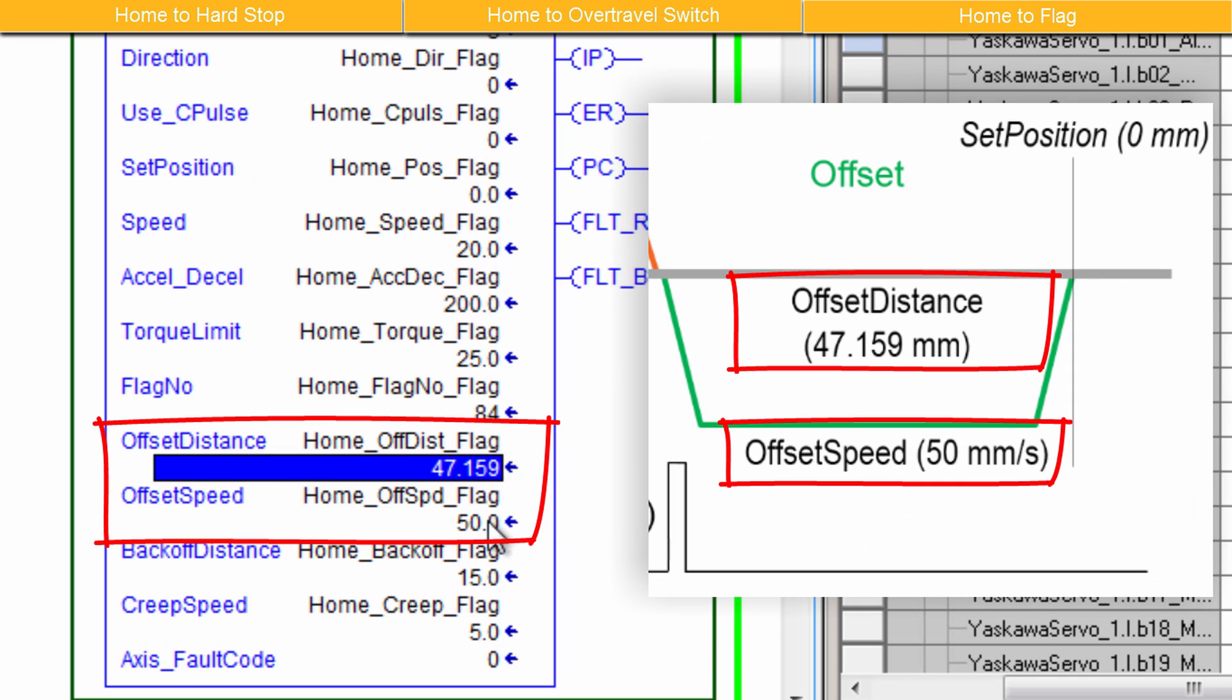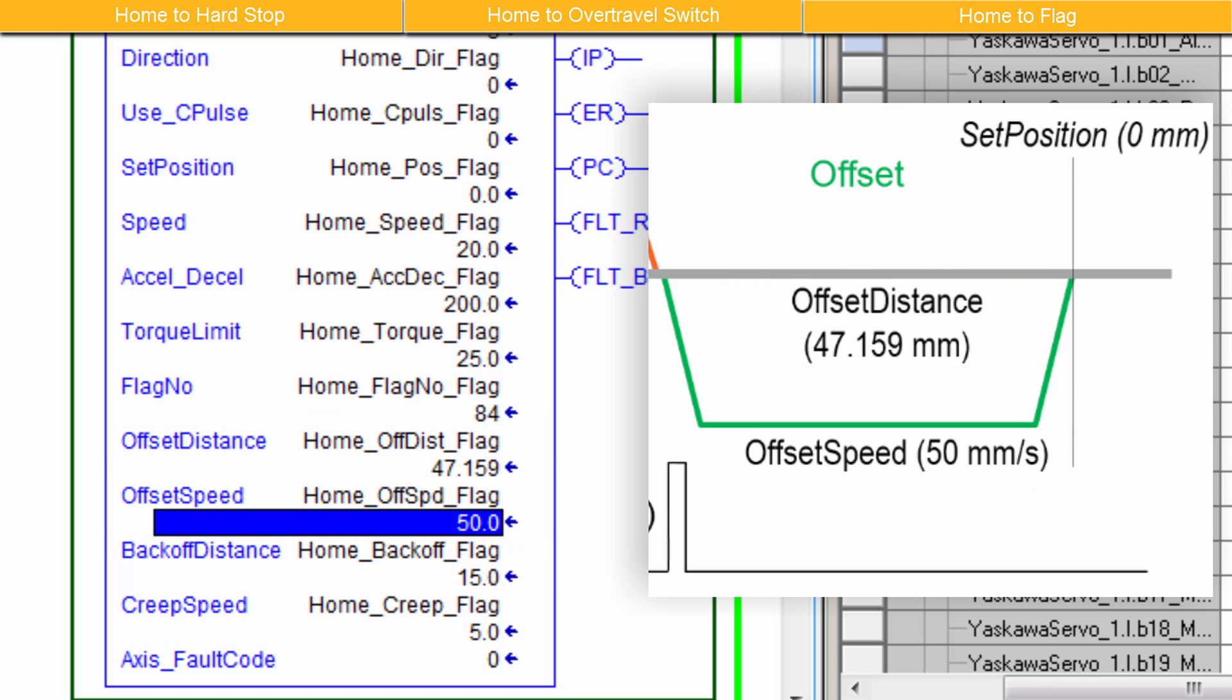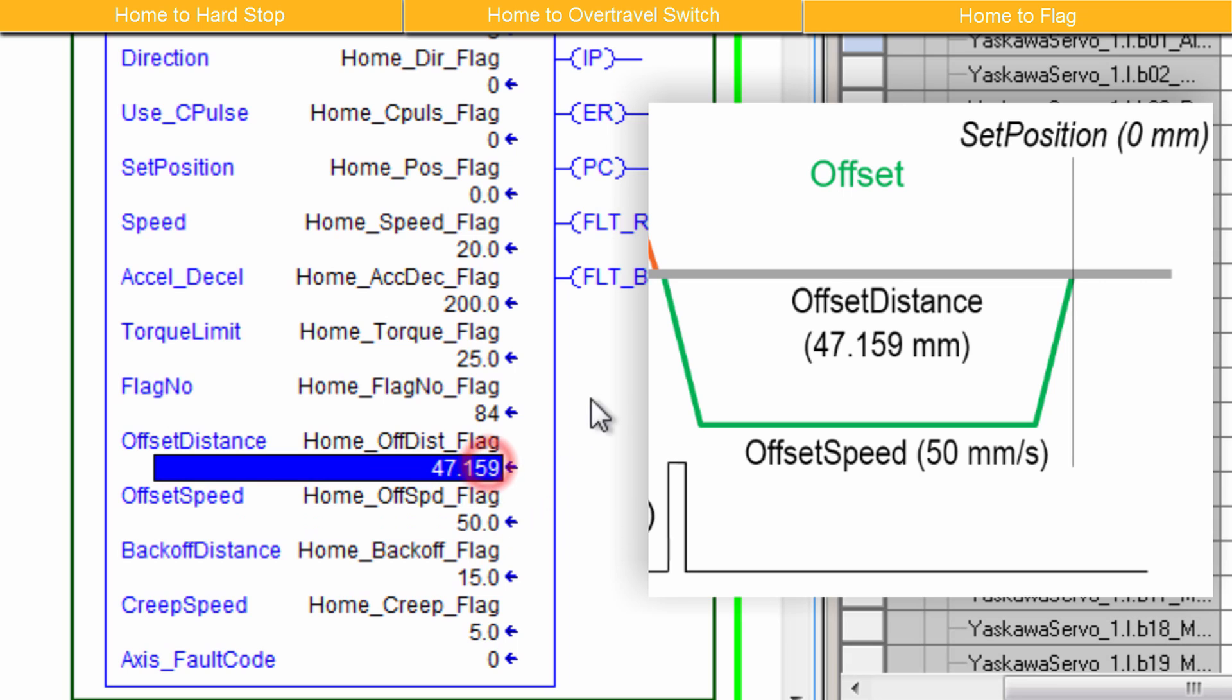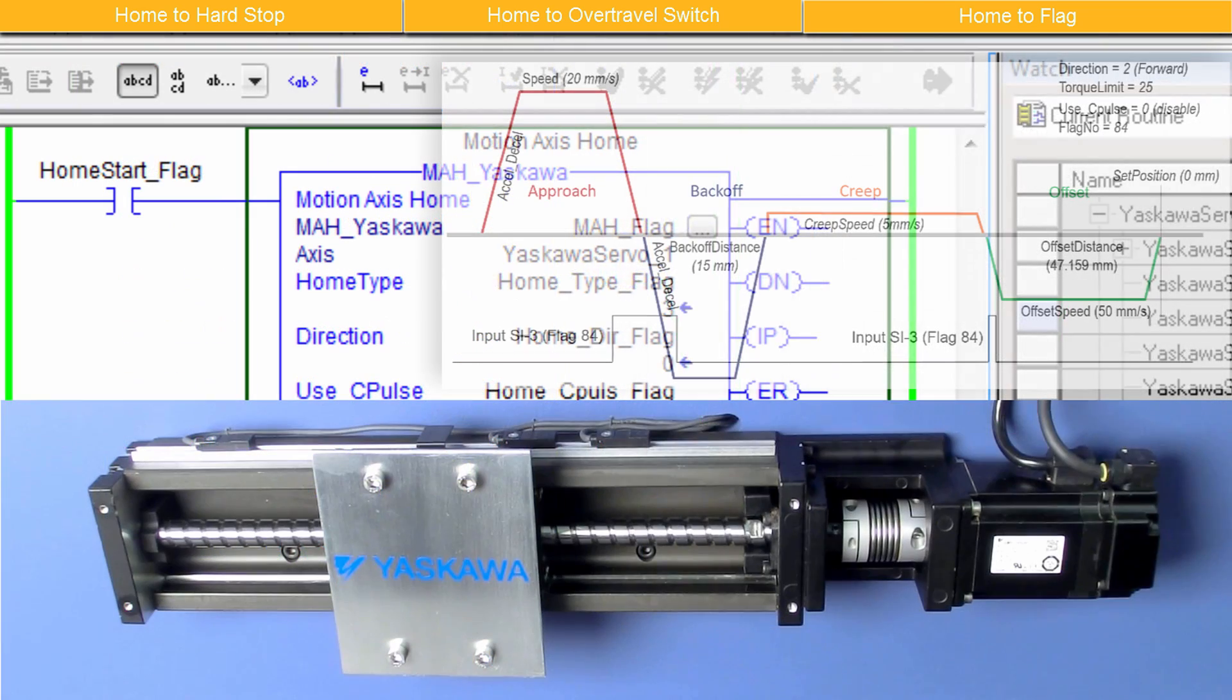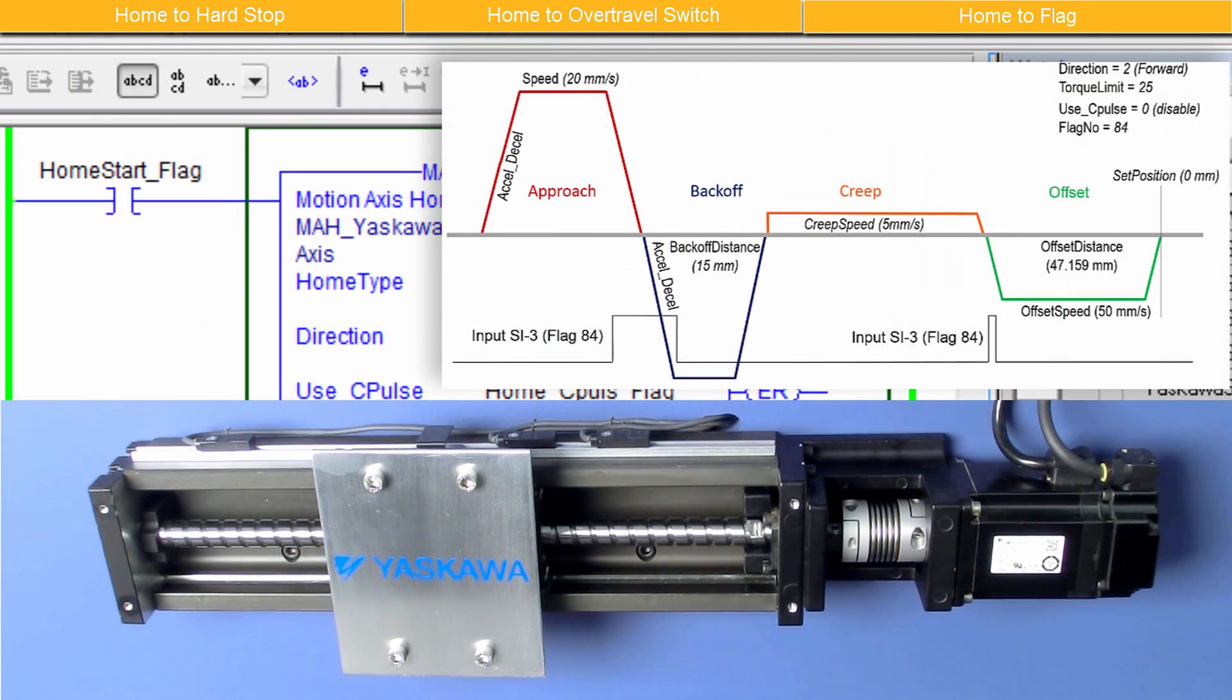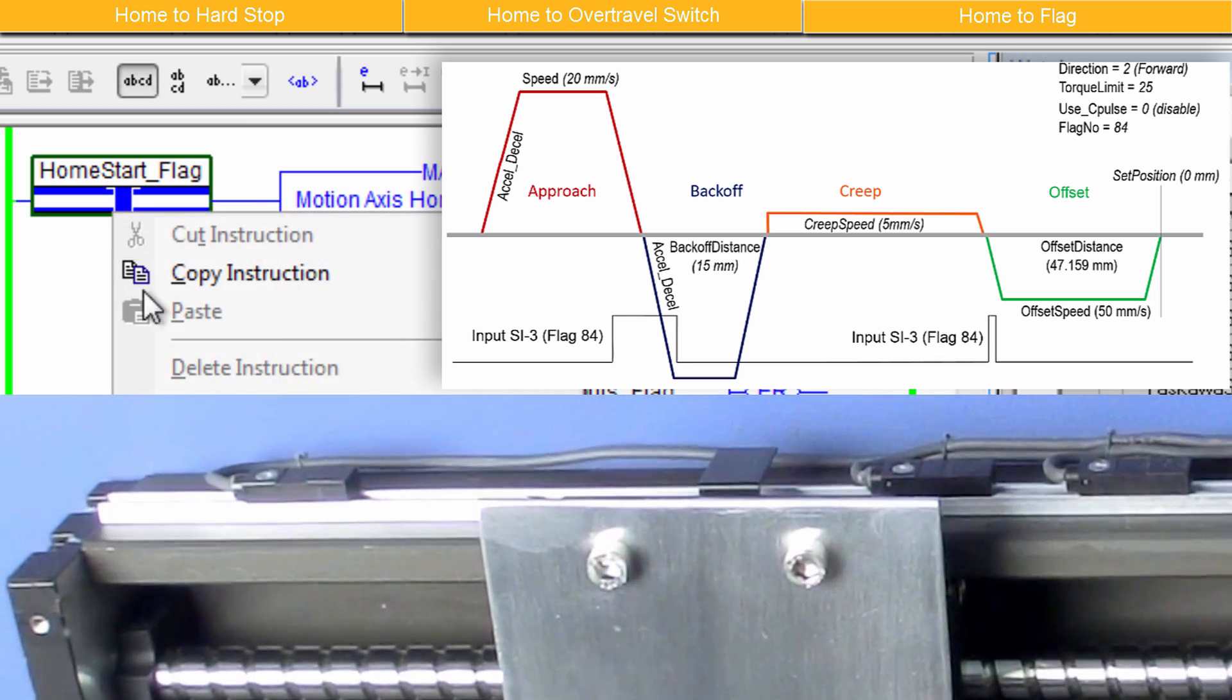Offset Distance and Offset Speed define a final move away from the sensor. I'll use Offset Speed of 50 millimeters per second. And I have experimentally determined that 47.159 millimeters is the correctly calibrated Offset Distance. With the Input Parameters set, enable the Servo and activate Motion Access Home.